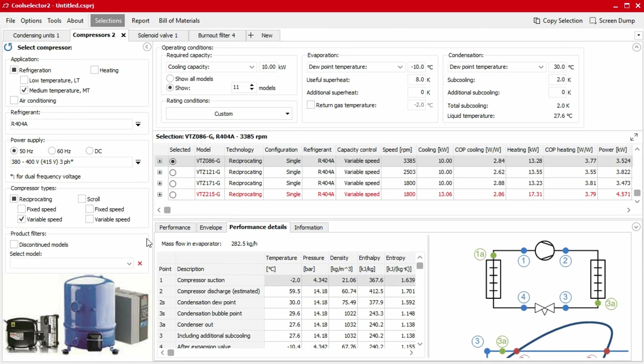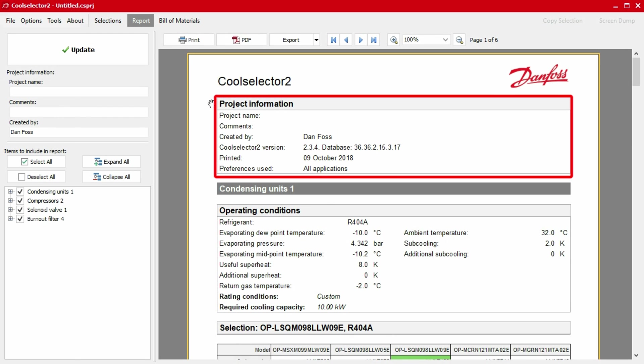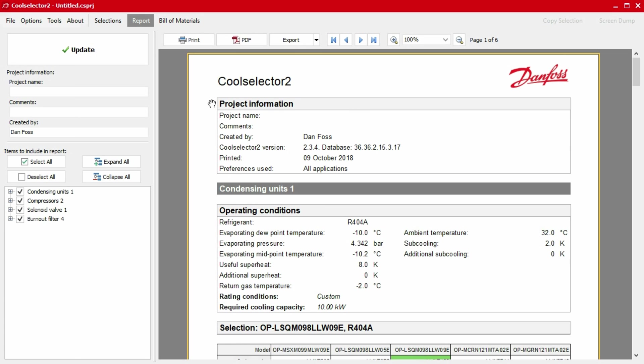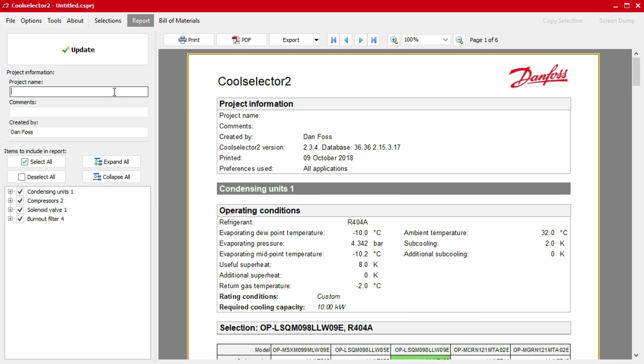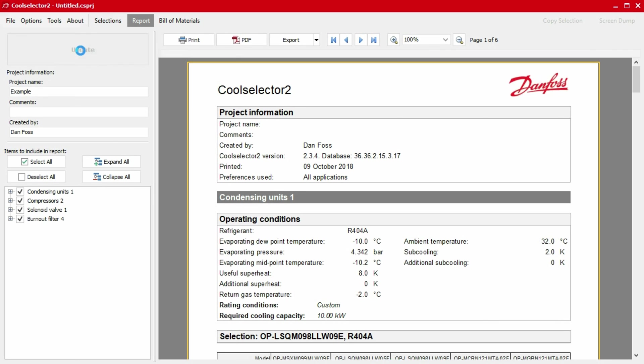You can generate a report for your selected product by clicking on the report button in the top menu bar. A report will then generate showing the default information for your selected components. At the beginning of the report is the project information section. If you haven't set this up to show your name by default, then this section will be blank. You can enter the details on the left-hand panel and then click the update button to apply these.